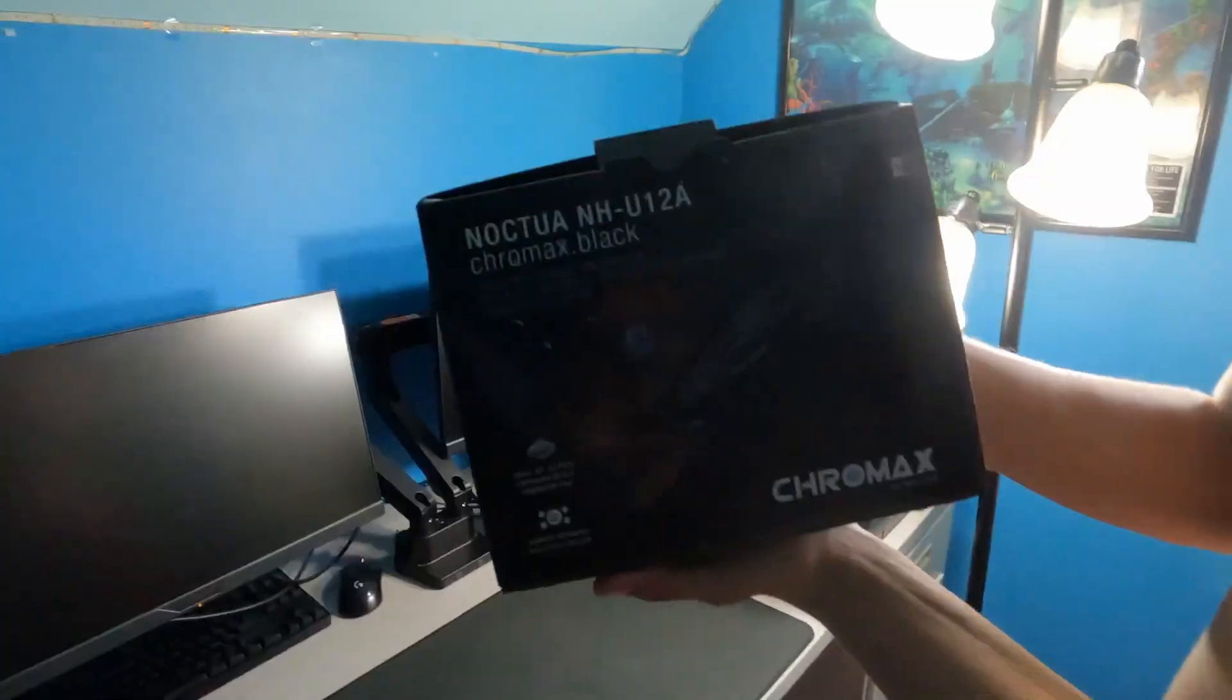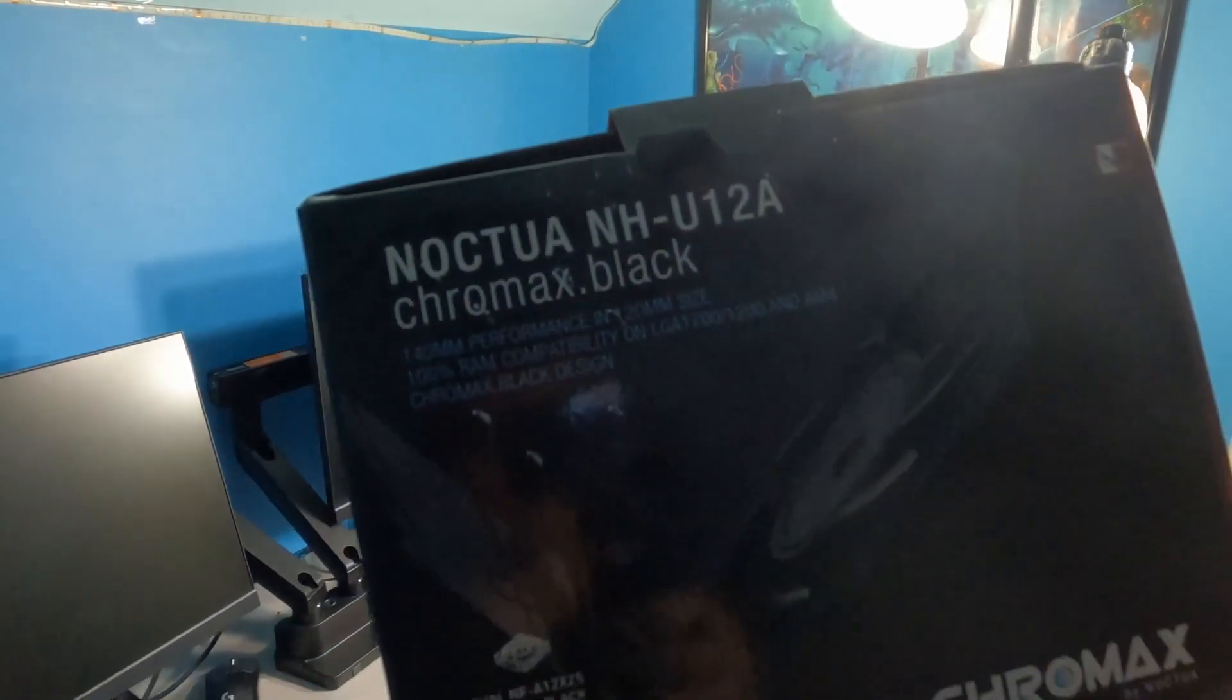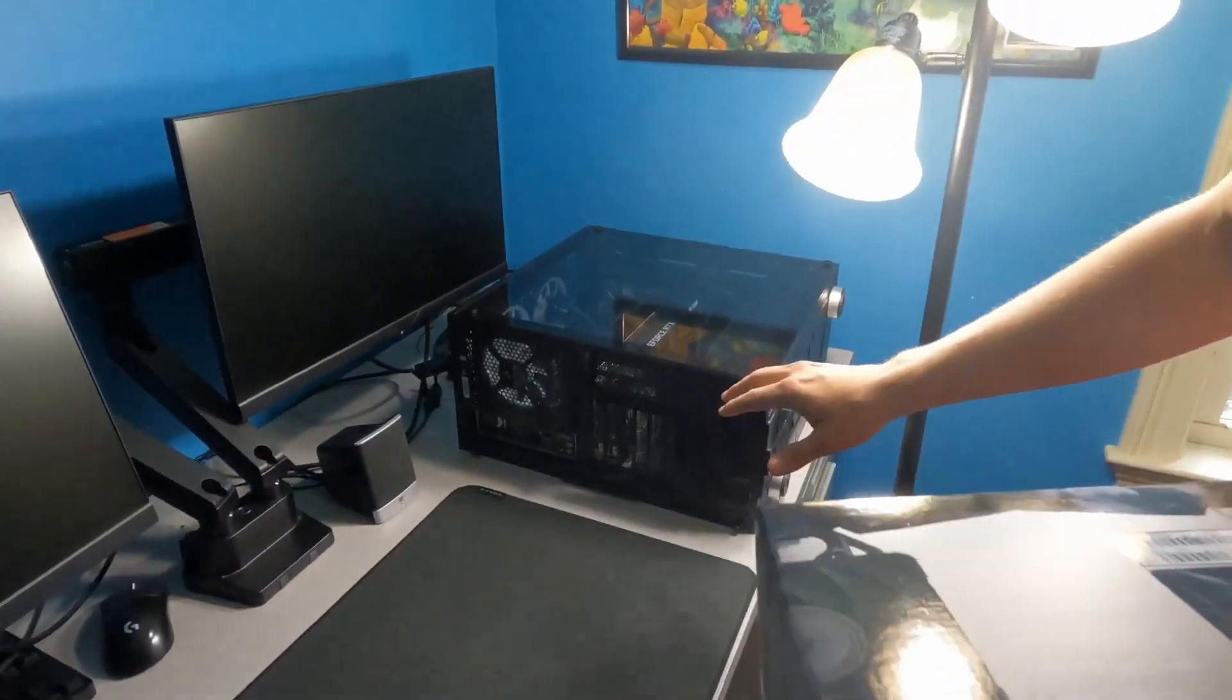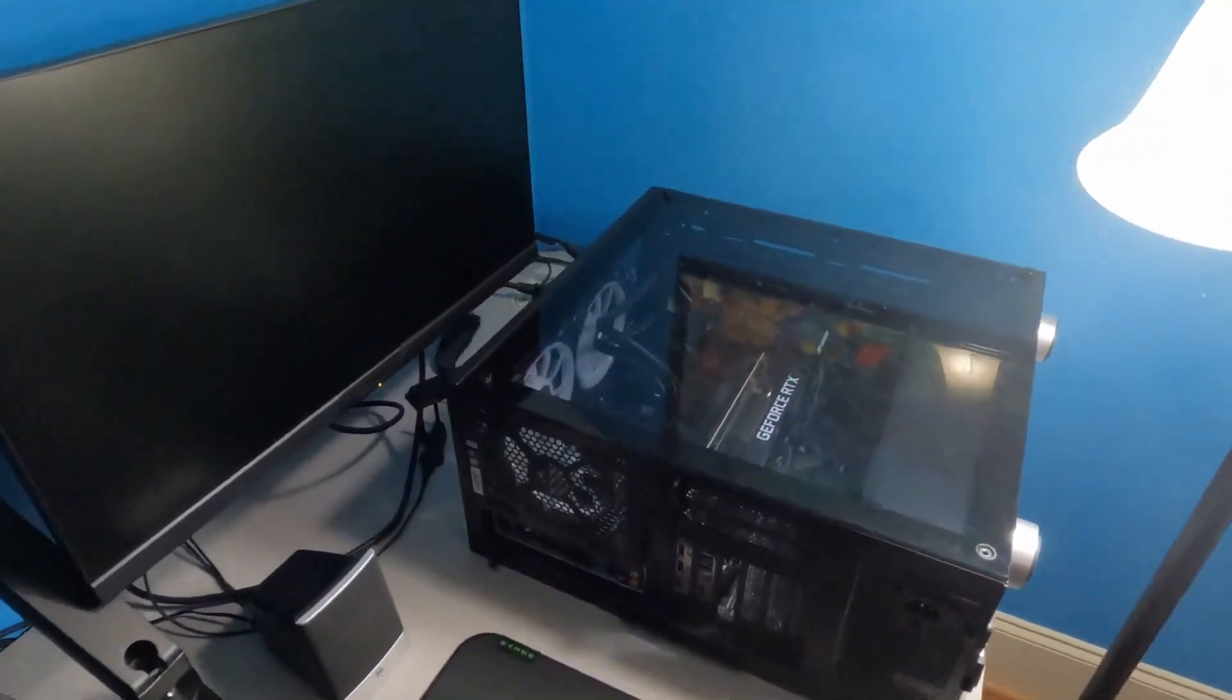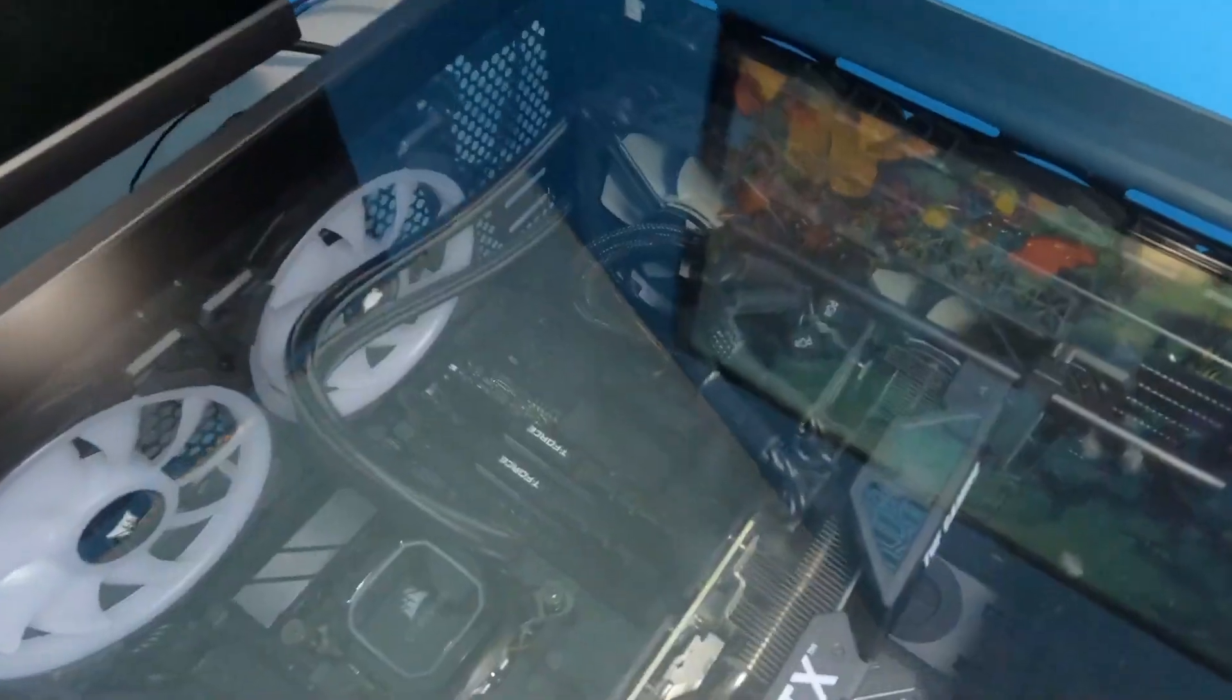Today we're going to be putting the Noctua Chromax NH-U12A into this build that has an RTX 3080 Asus Edition TUF Gaming.